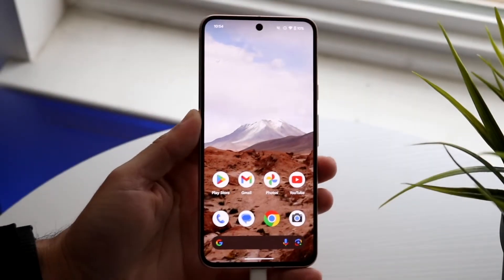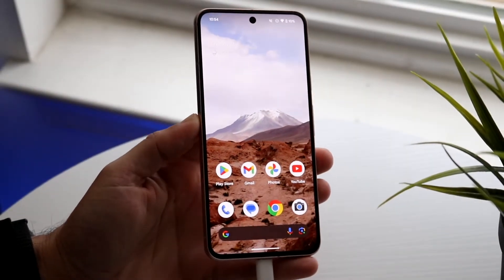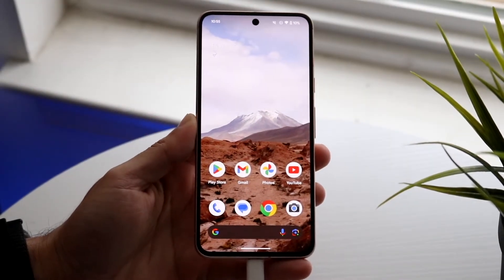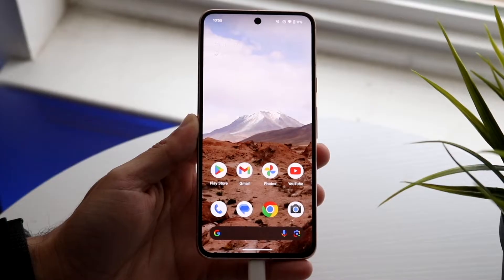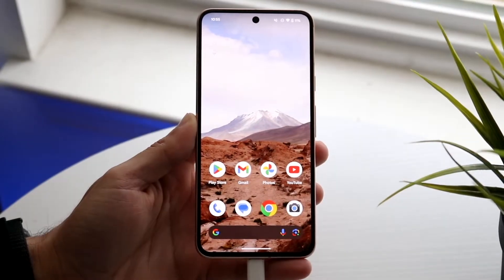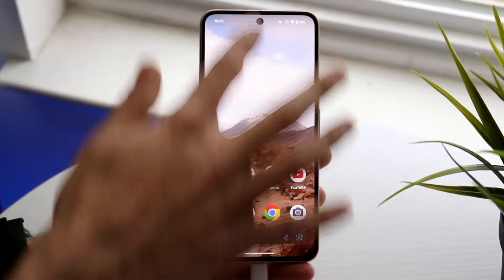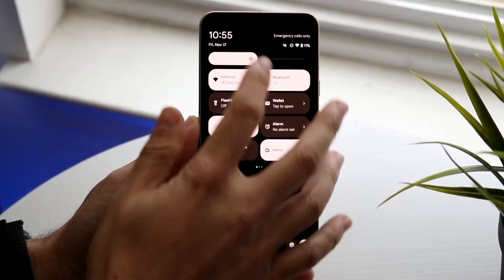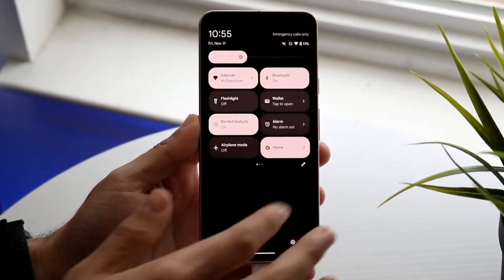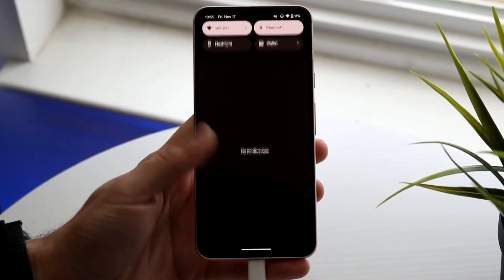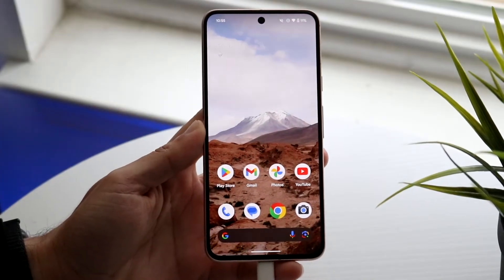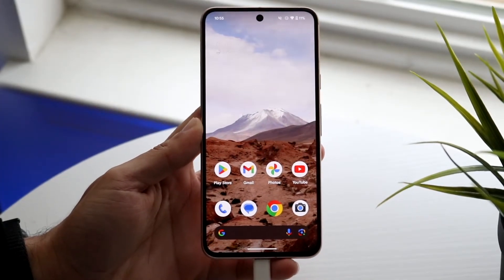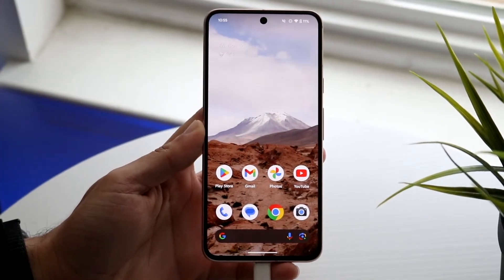Well, everyone, you might be wondering how you can change your passcode on your Android phone. Now, weirdly enough, my whole entire screen is turning really, really bright right now, so I don't know why. But changing your passcode, your lock screen passcode, all this other stuff is very, very easy.